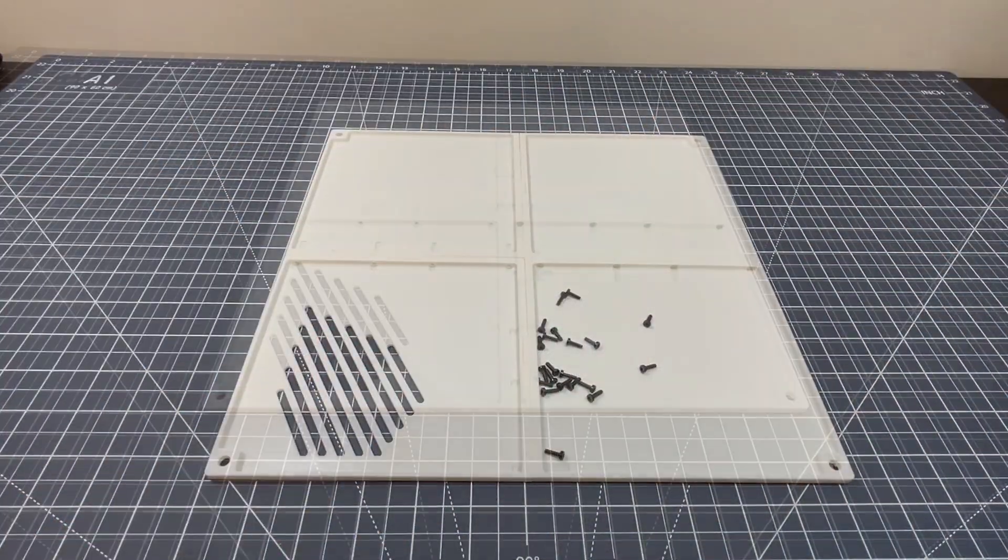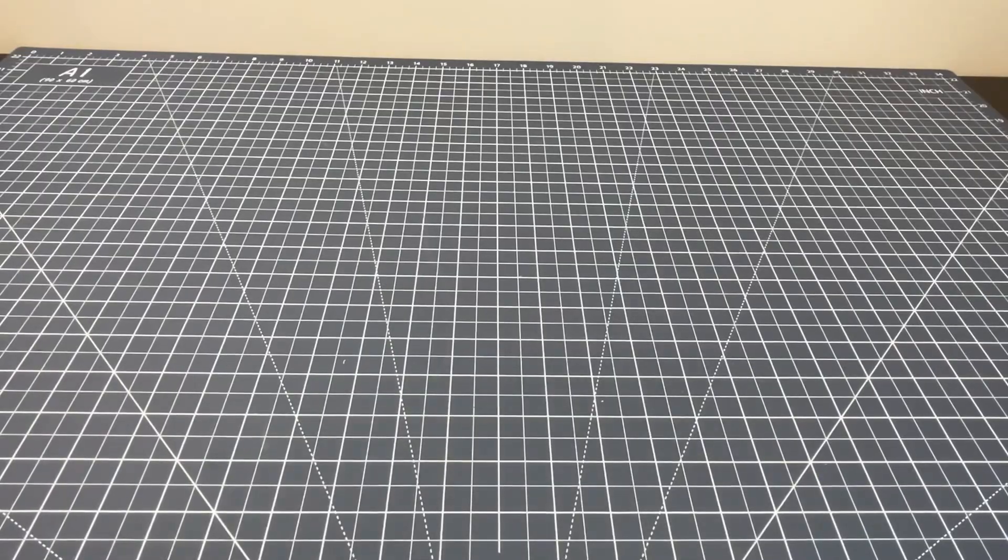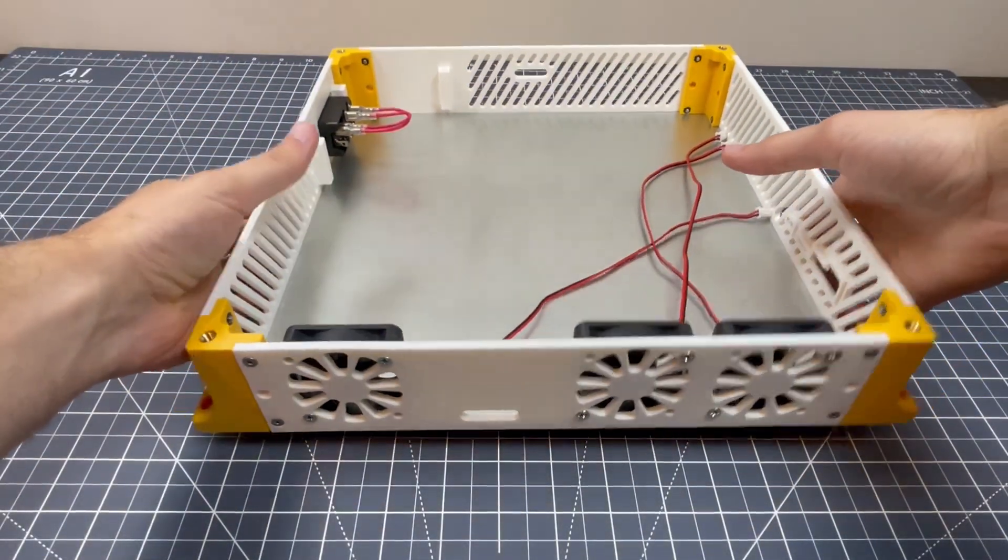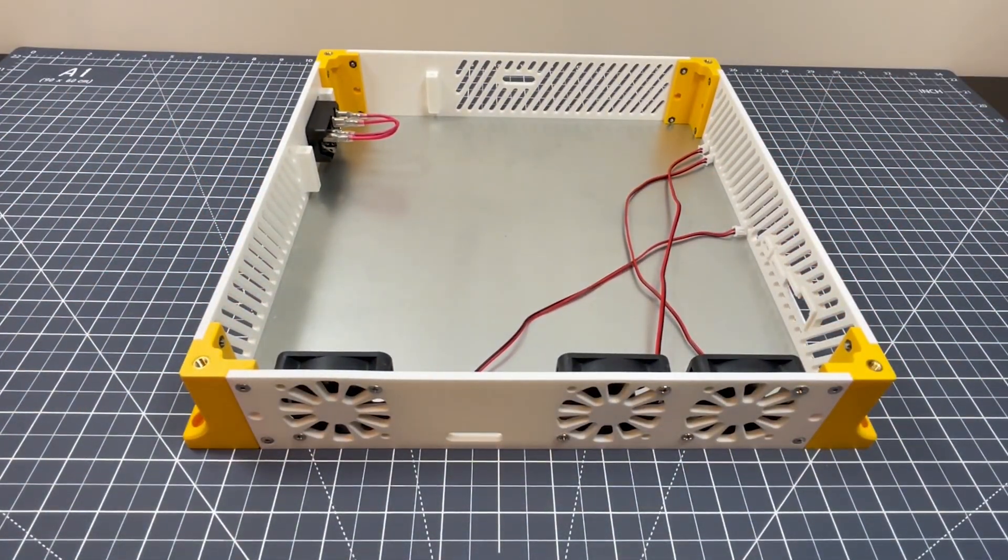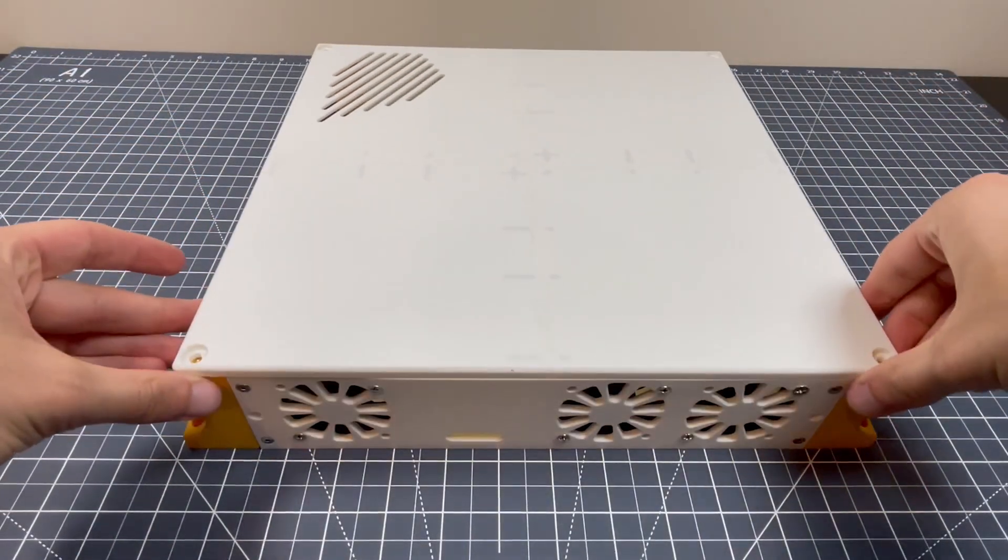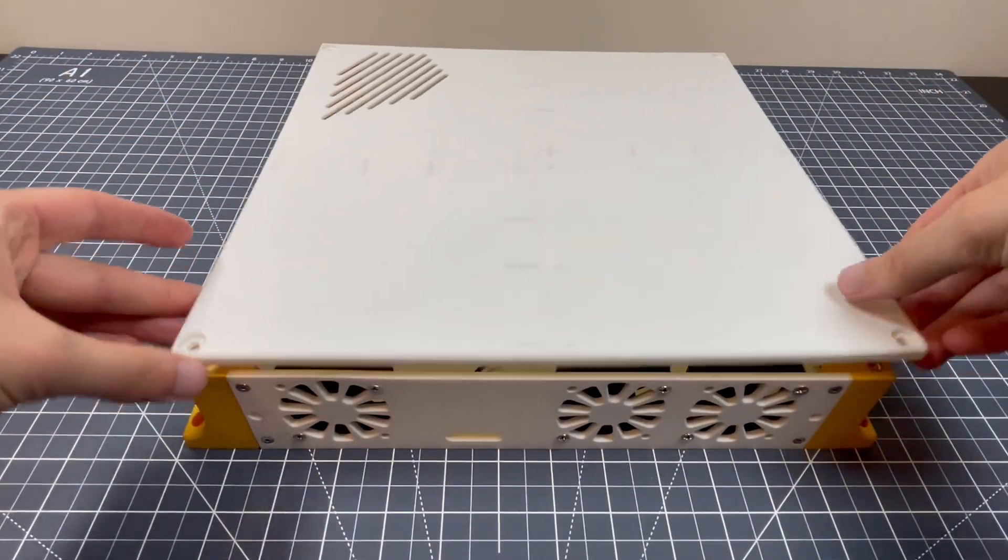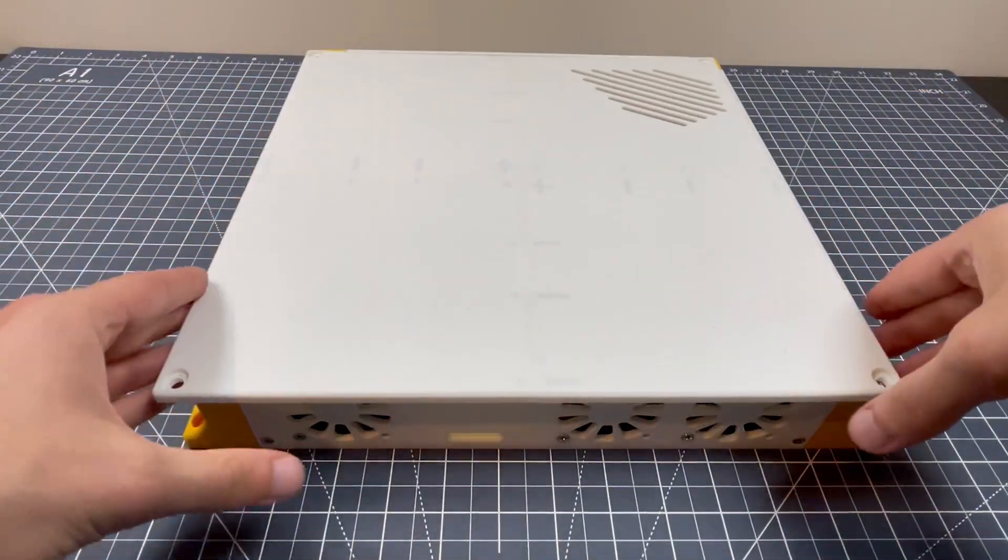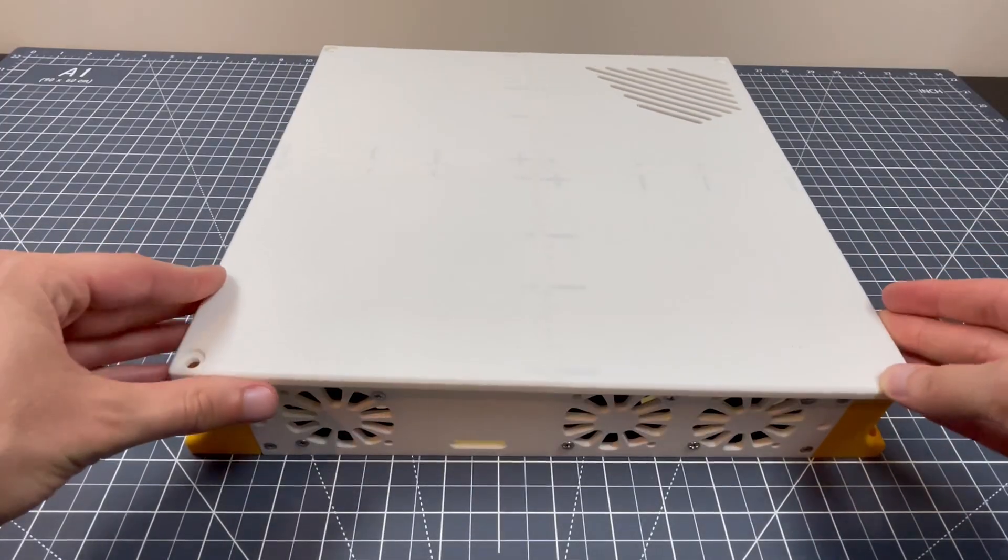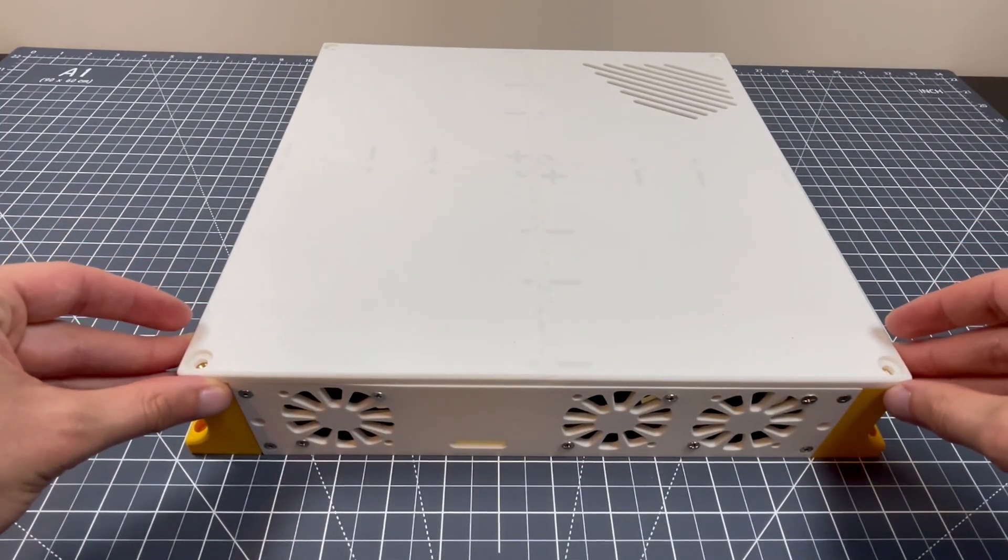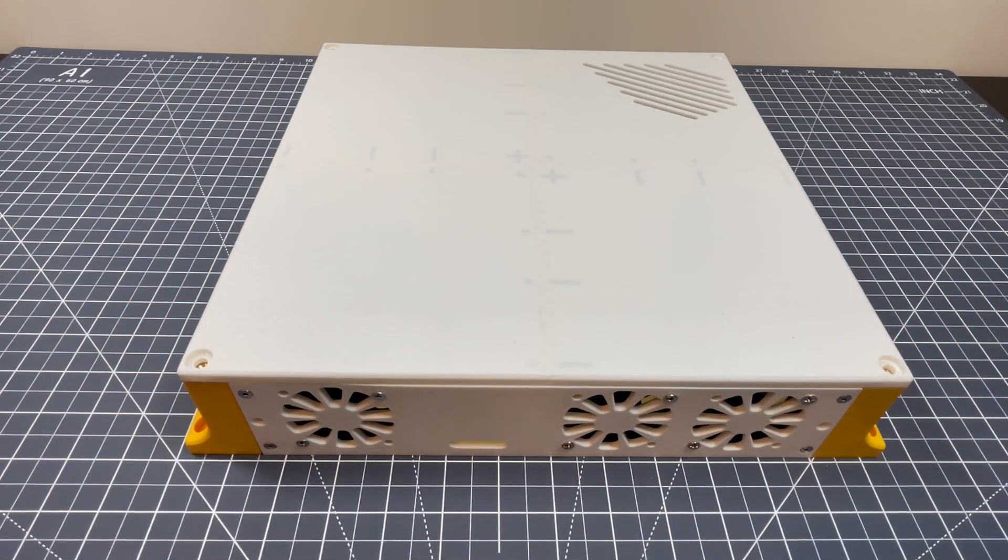Now, we can grab our box here, and get to assembling the lid. We can kind of place that on there, and realize that we put it on backwards, give it a nice rotate, and there we go. Now, all we have to do is put in our four screws.